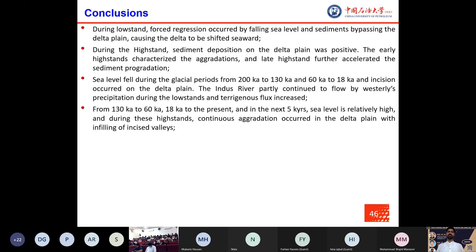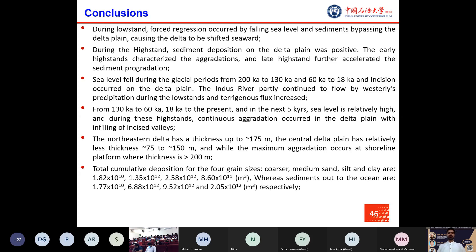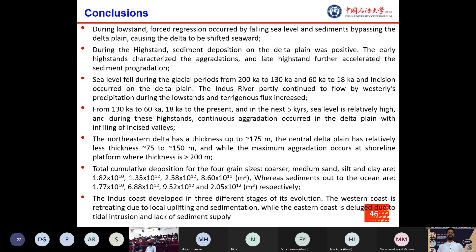From 130 ka to 60 ka and from 18 ka to the present and into the near future, sea level is relatively high, and during these highstand periods, continuous aggradation occurred in the delta plain with infilling of incised valleys. The northeastern delta has a thickness up to about 175 meters, the central delta plain has relatively less thickness of 75 to 150 meters, while maximum aggradation occurs at the shoreline platform where thickness exceeds 200 meters. The sedimentary budget is described by cumulative deposition for four grain sizes. The Indus coast has three stages of evolution: the western coast is retreating due to local uplift and sedimentation, while the eastern coast is eroding due to tidal intrusion and lack of sediment supply.